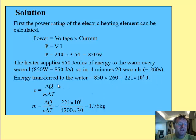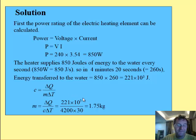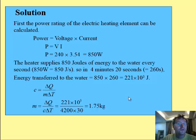If I rearrange my specific heat capacity formula for the mass, and knowing that the specific heat capacity for water is 4200 joules per kilogram per kelvin, I put those numbers in and I work out that I had 1.75 kilograms of water in the kettle.